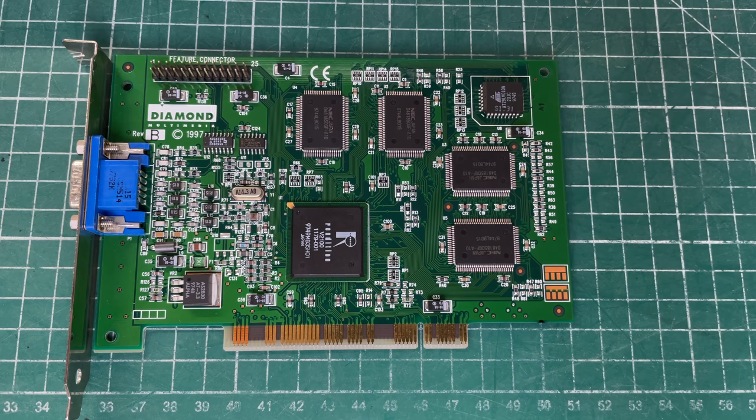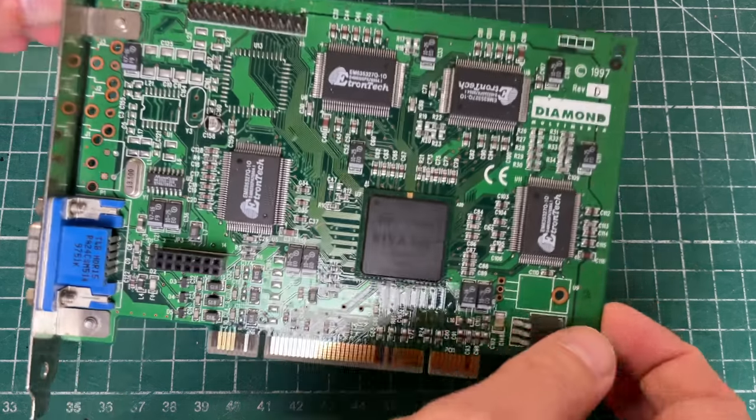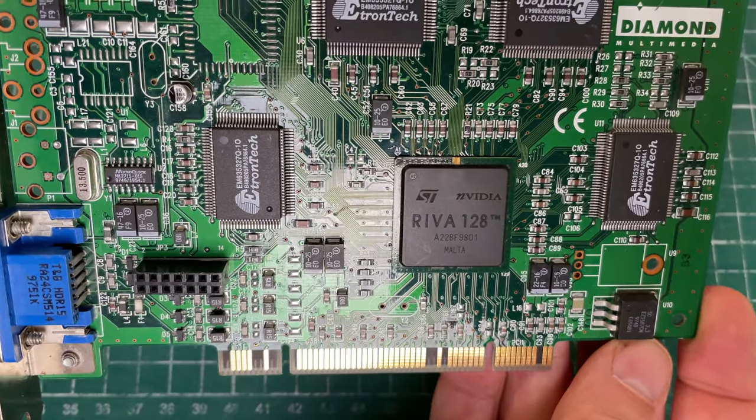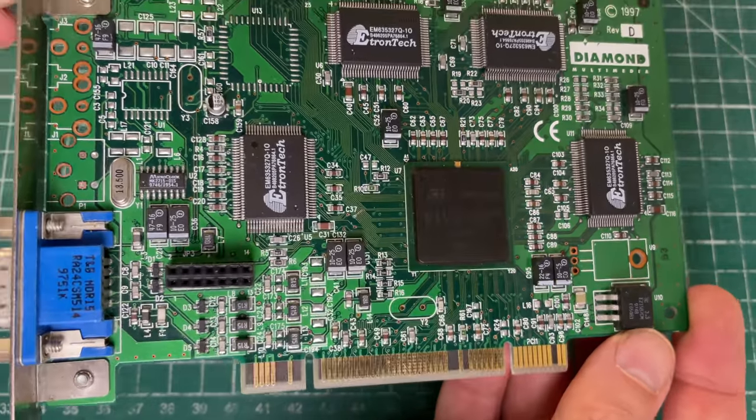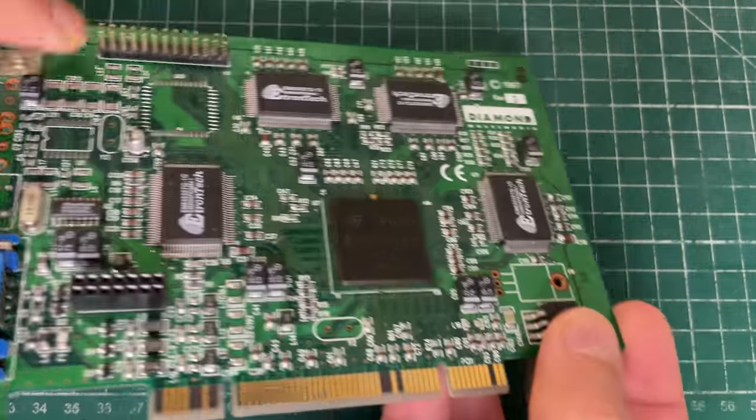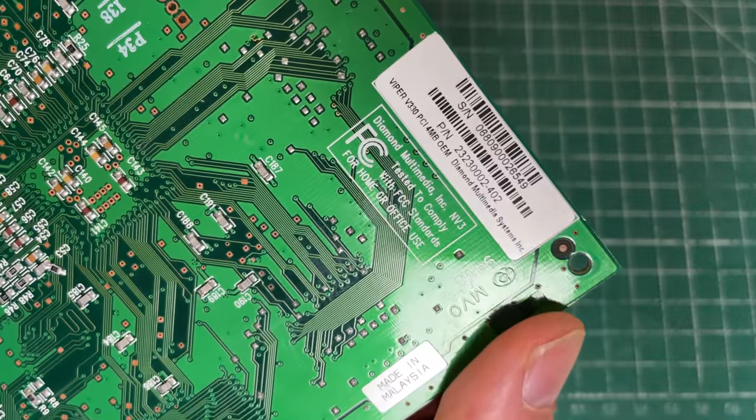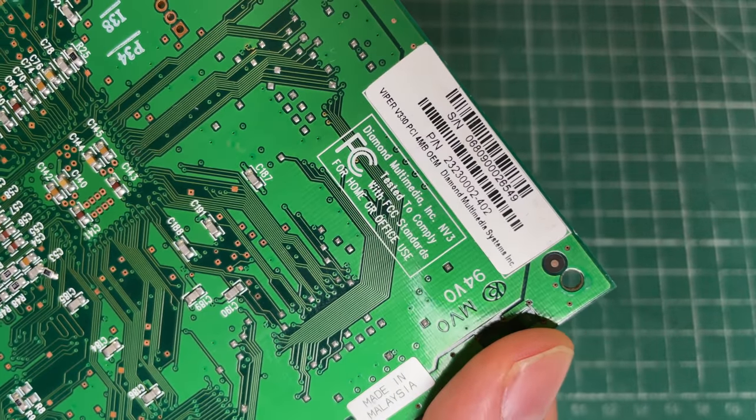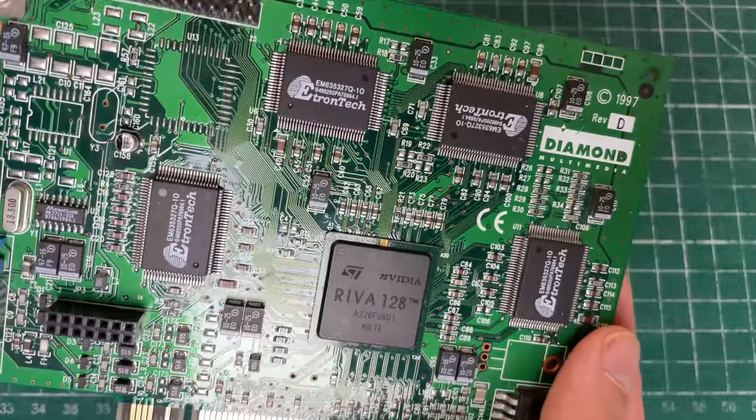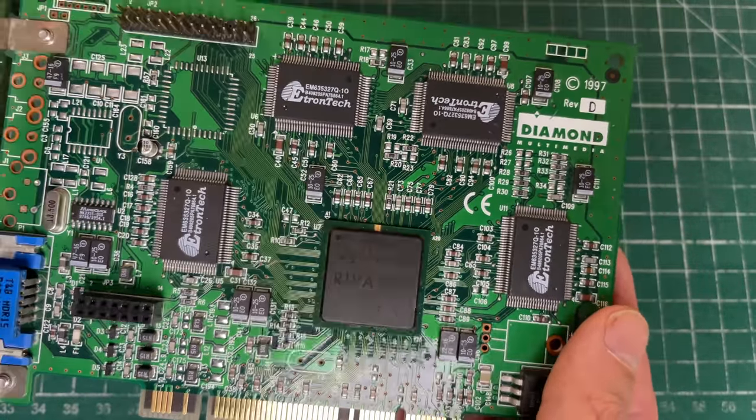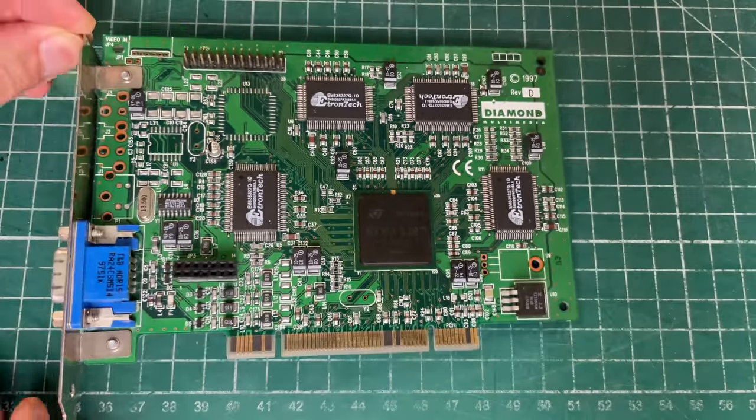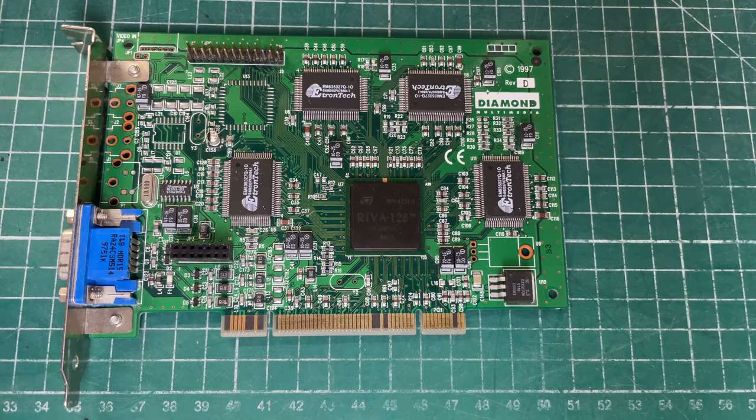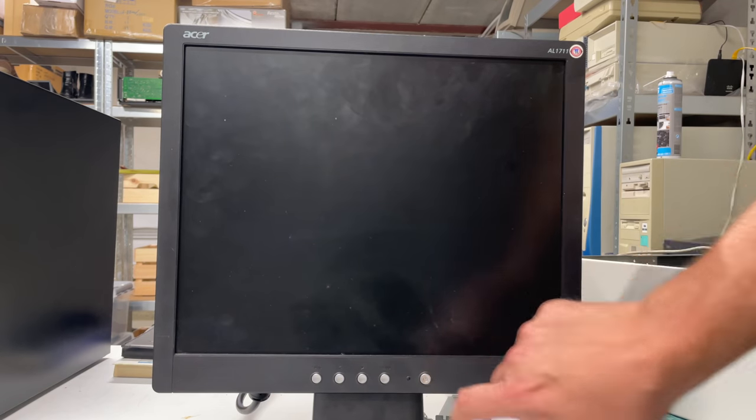So yeah, the Rendition Verite V2001, a very interesting card. And I also showed you this RIVA 128 card from NVIDIA, the PCI card. And what I totally forgot was that this Viper V330 card that I purchased off of eBay had a flaw - in fact it was not working.